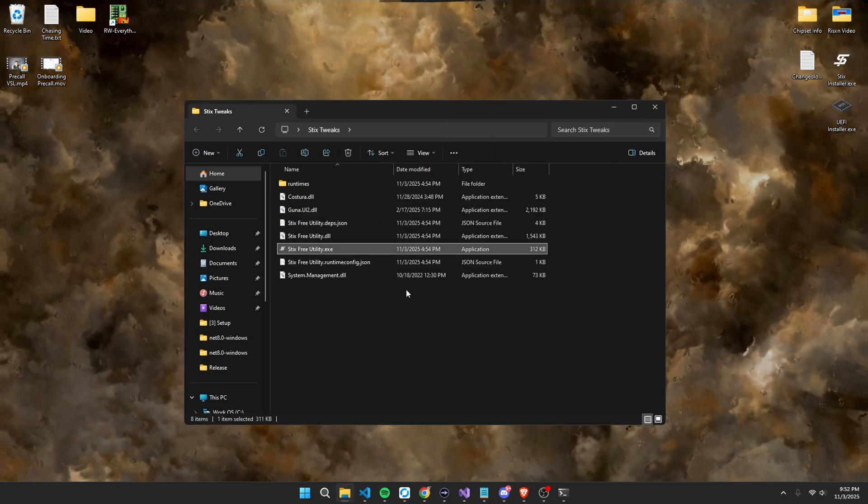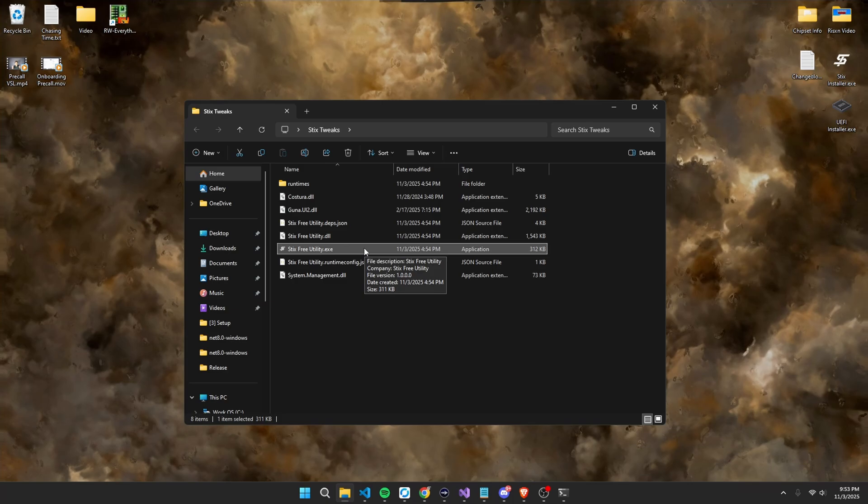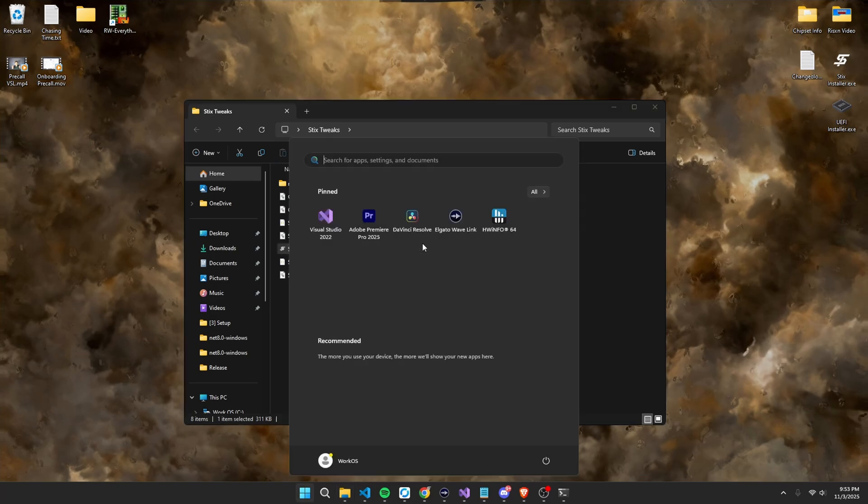And just a little disclaimer, if you run this utility again, the switches are going to be unchecked just because it doesn't save the state of them, but all the tweaks and everything are applied. So, to make sure everything actually takes effect, just simply press on your Windows key again, and then restart computer for all the changes to take effect.